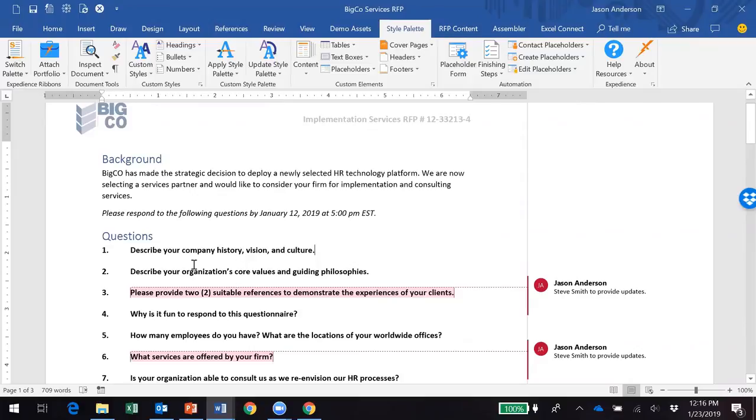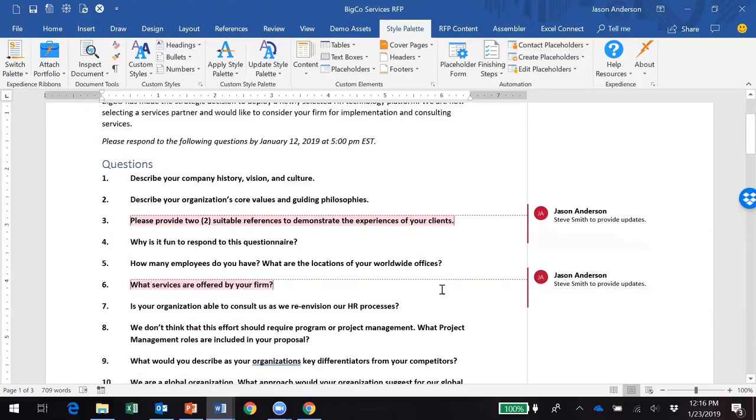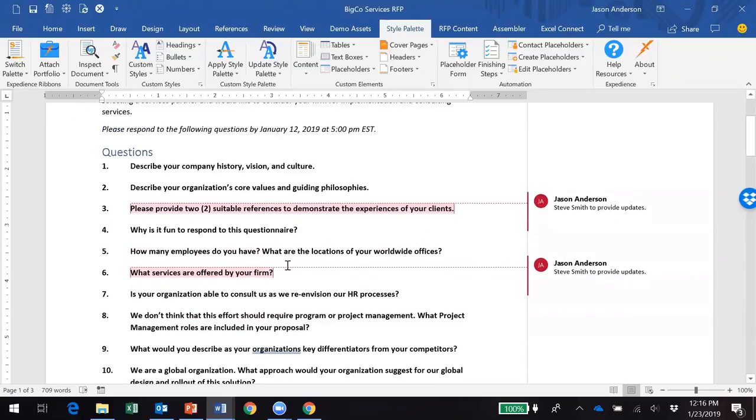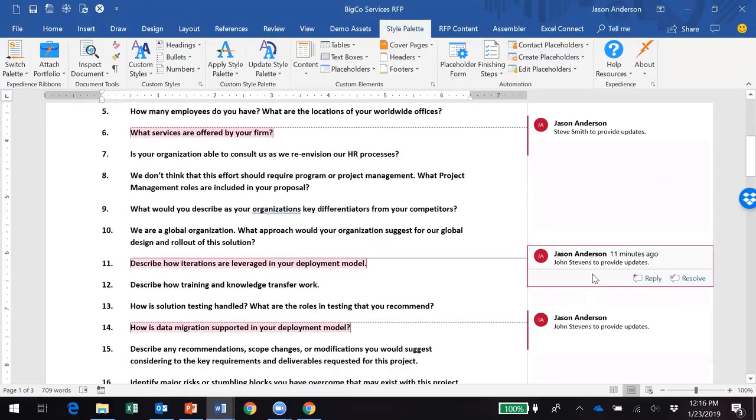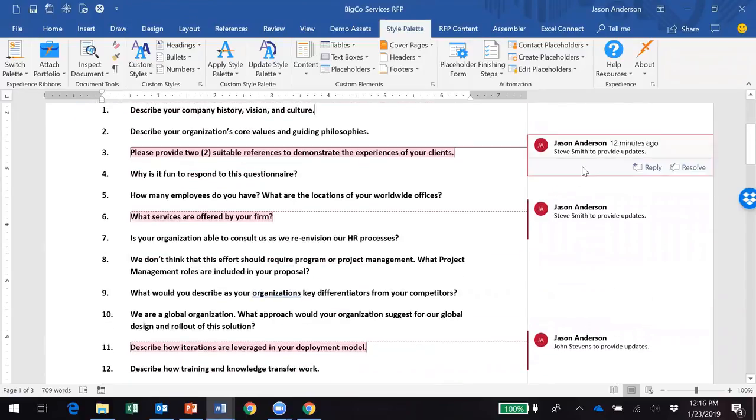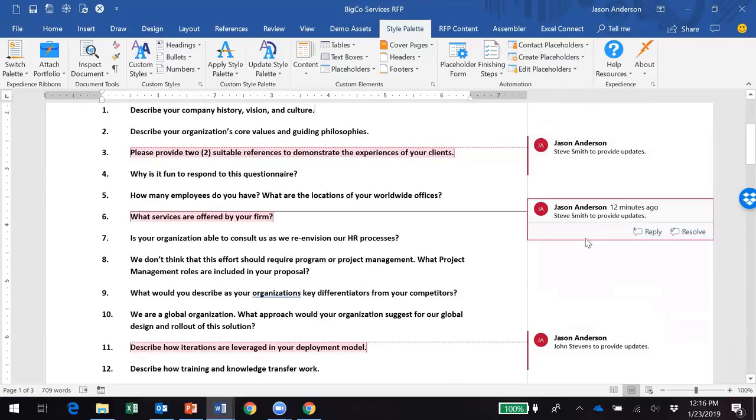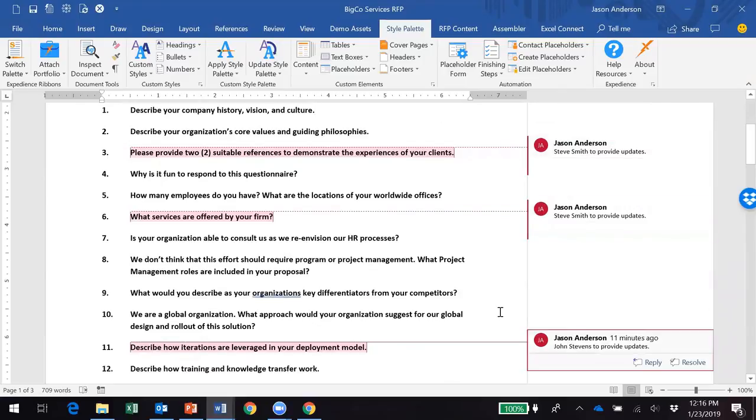Likewise, Word has a number of other features that we take for granted, such as the commenting feature. Here's a scenario where I've highlighted a handful of questions and assigned each of these questions to different subject experts.